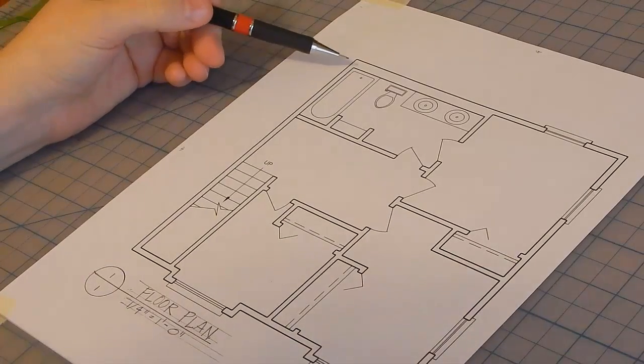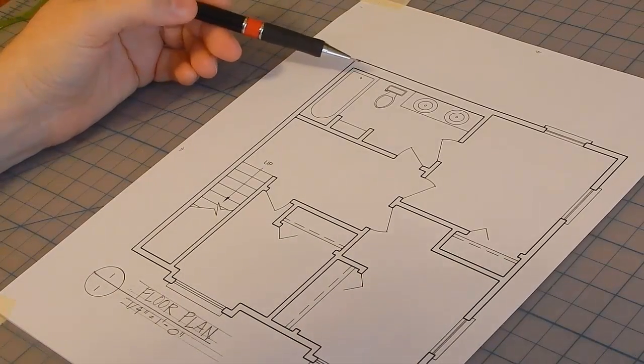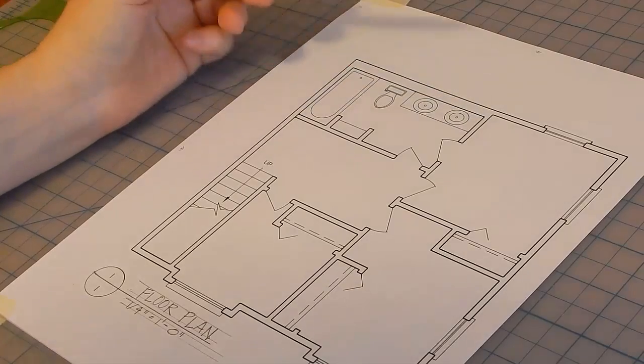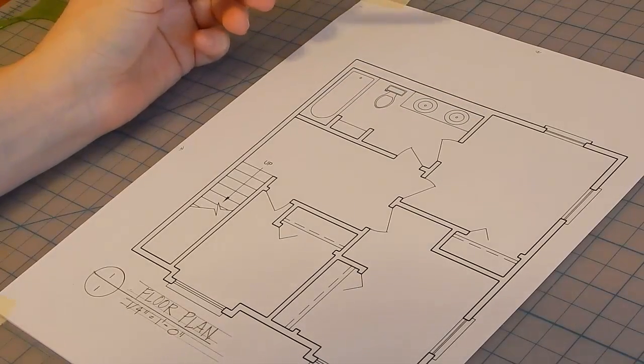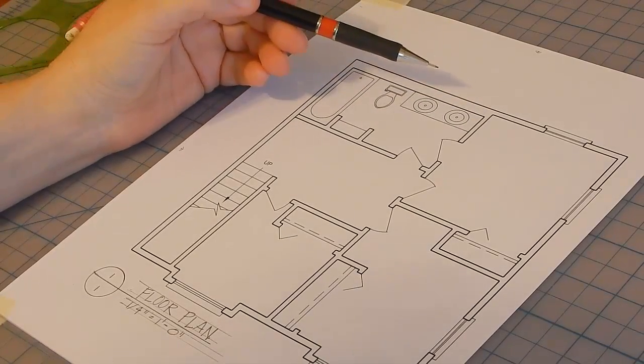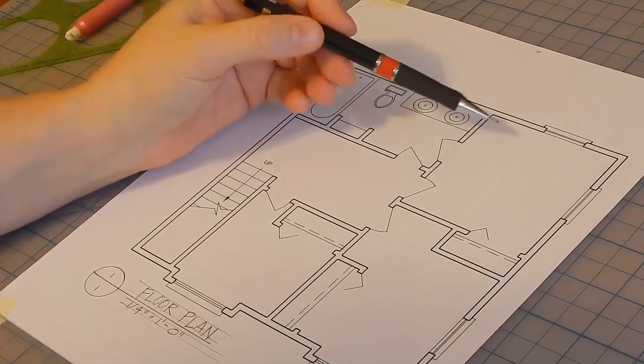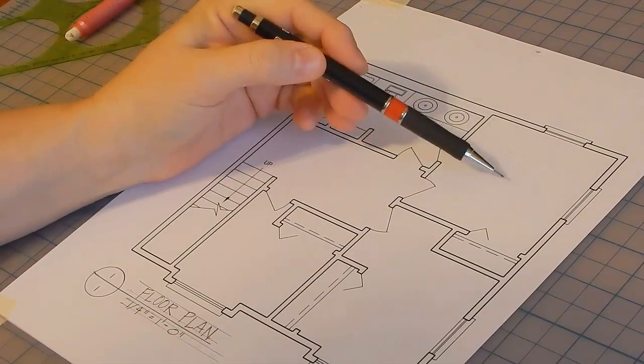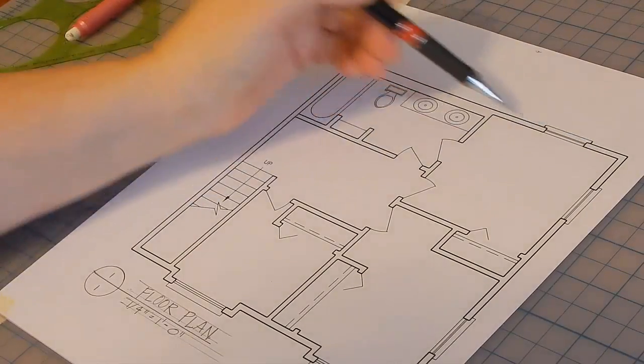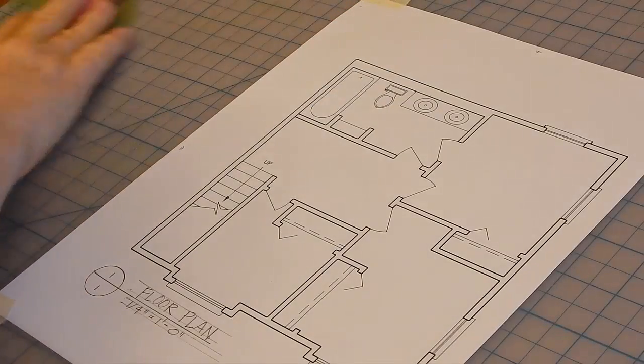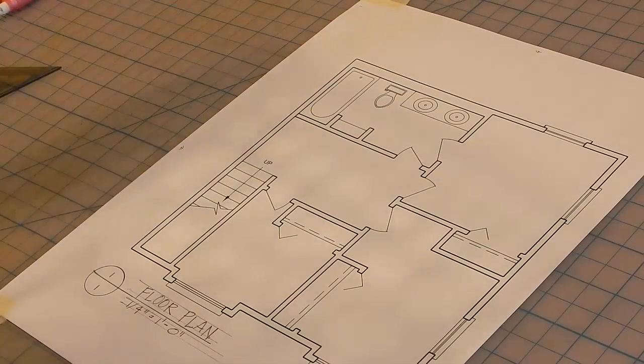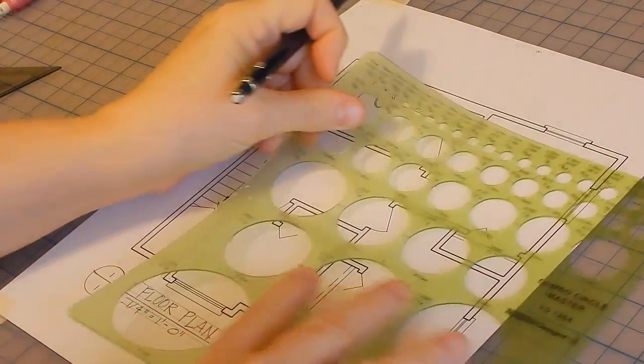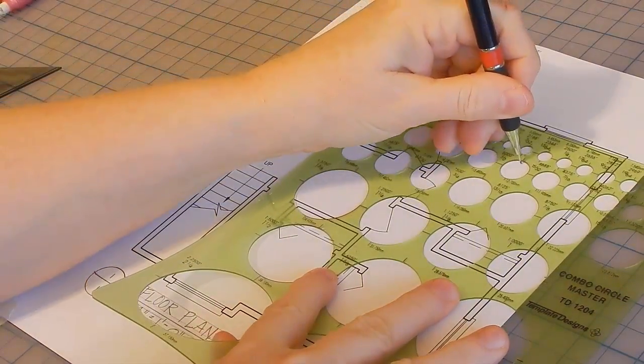An elevation marker is placed in the room that you want to do an elevation of. And it should point to that wall. So if I want to do an elevation in this room of this wall, I'll draw a circle. And this circle should be half an inch in diameter.